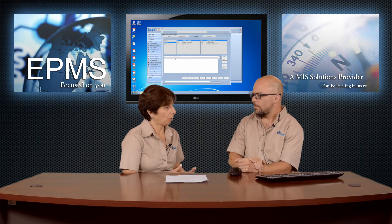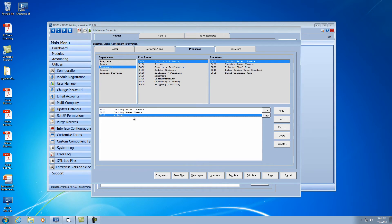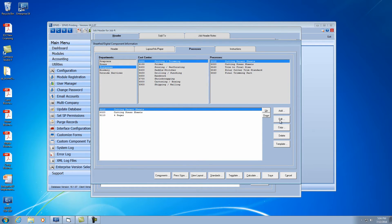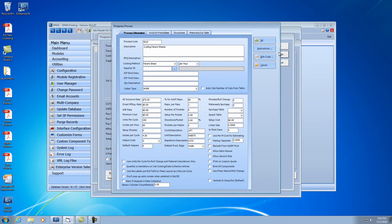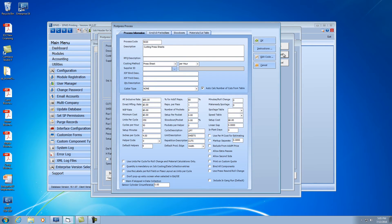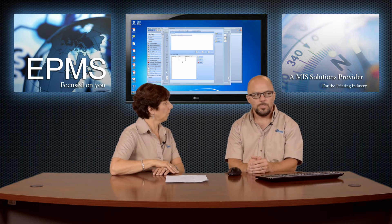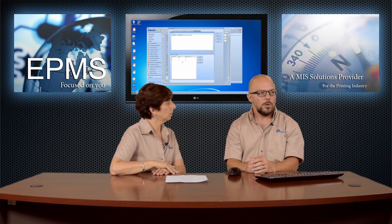Now what if I don't want to have to go in and edit each cutting process and tell it how many cuts I have to do — can it auto-calculate them? Yes, it can. There is an option that's been in the system for a little while. Let's say I go to process 5010 as an example, and go right up to standards. There is a cut table that you can build. This cutting process has an option to auto-calculate the number of cuts — that has to be set to on. Then you can go over to the materials cut table tab, and at the bottom I can build a table based on the number out and whether it bleeds, defining how many cuts it should come up with. Based on those parameters, it will automatically calculate the number of cuts.